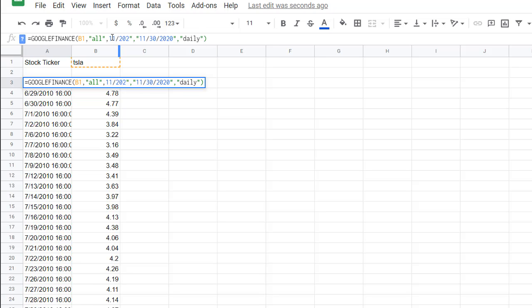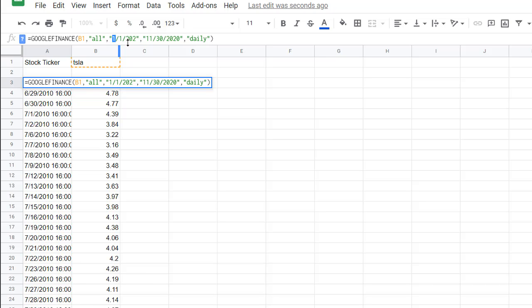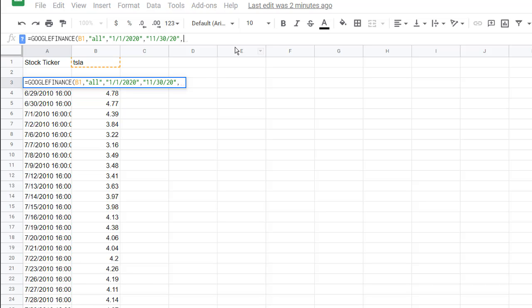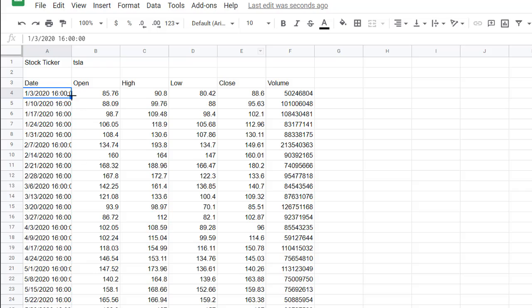Google's formula bar isn't always the easiest to work with. Let me start this over. We have the ticker, attribute set to 'all,' start date of 1/1 in quotes, end date of 11-30-2020 in quotes, comma, then open quotes 'weekly', close quotes, close parentheses, press enter. Now we're going to have our full table of what we need to create our candlestick chart.